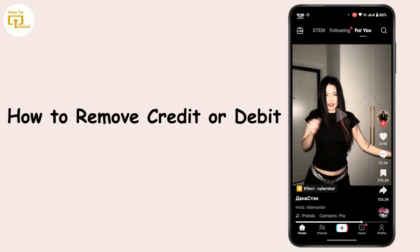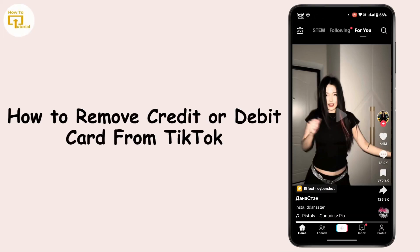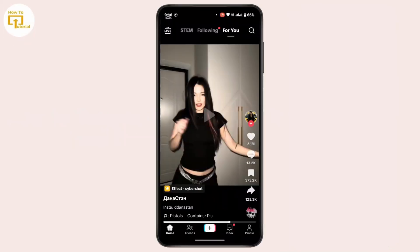How to remove a credit or debit card from a TikTok account. Hi everyone, this is Karen, welcome back to another video. On today's video we will see how we can remove a credit and debit card from the TikTok account. Without further delay, let's get started. First of all, open up your TikTok application and make sure that you're logged into your account.